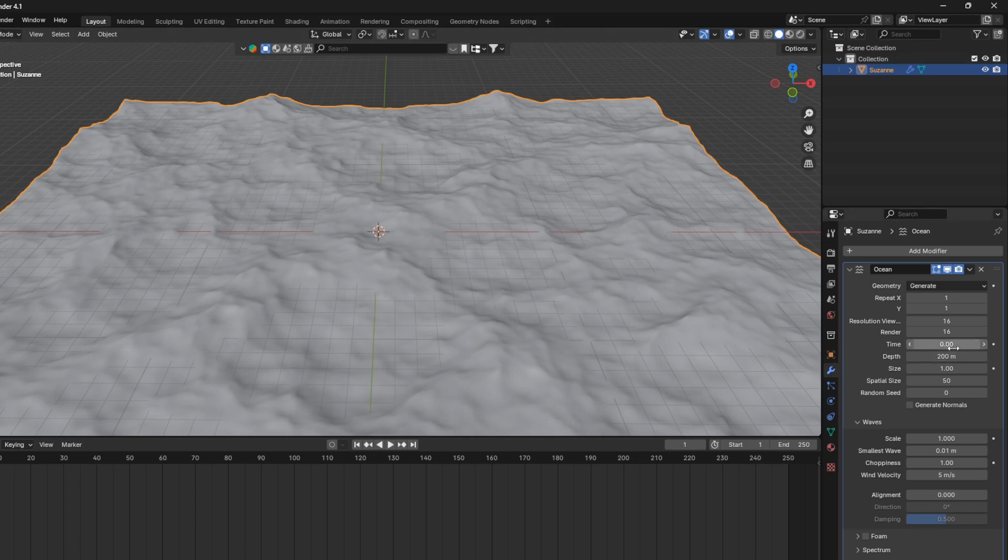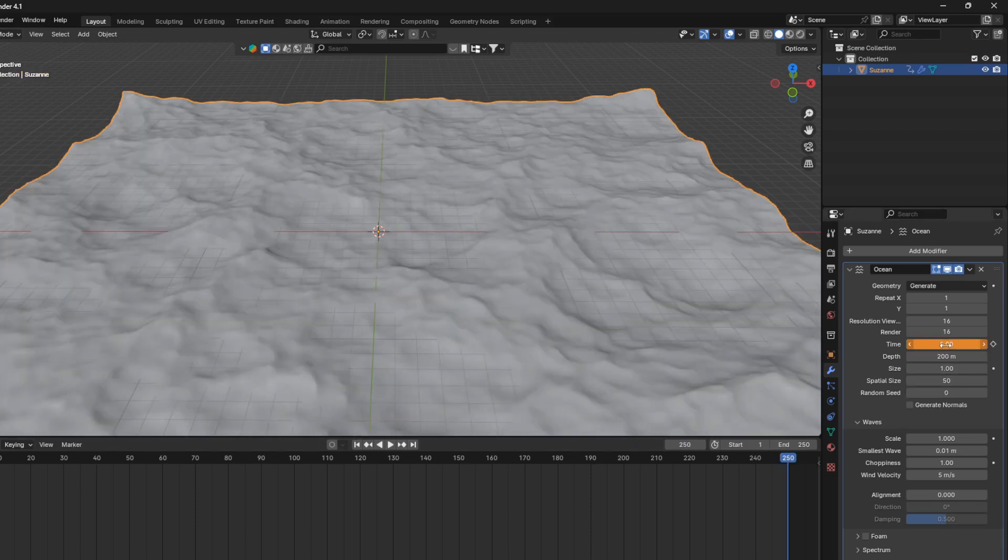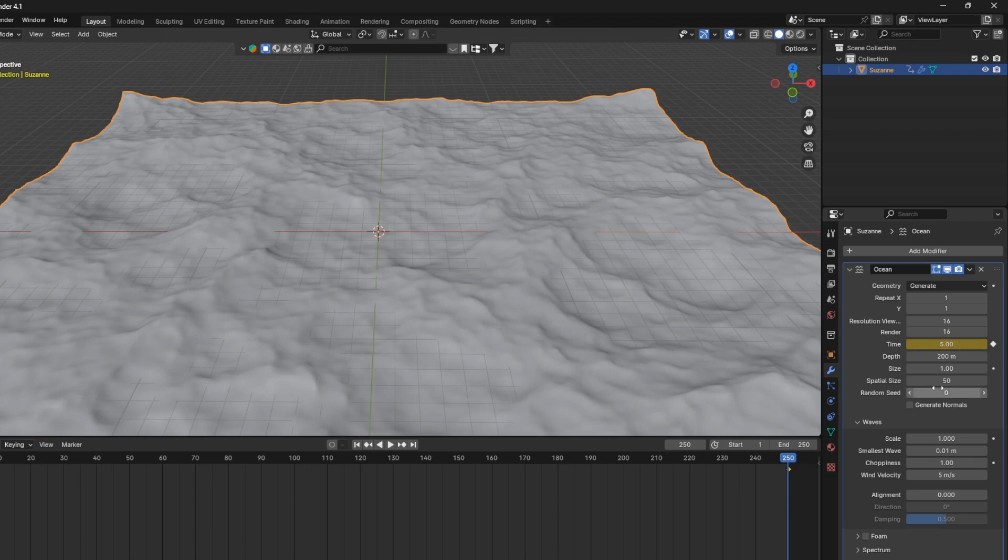So let's just go to the time here, and just hover your mouse over, and go I, like that. And then we're going to go to the last frame, and we can set this to 5. And then go I again,